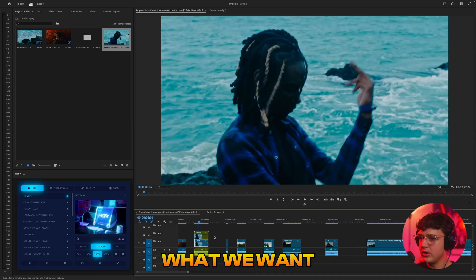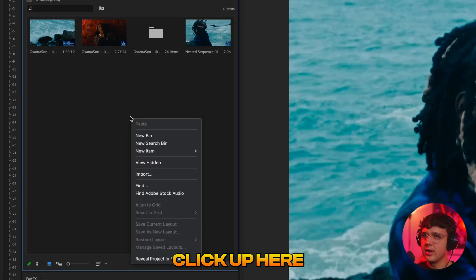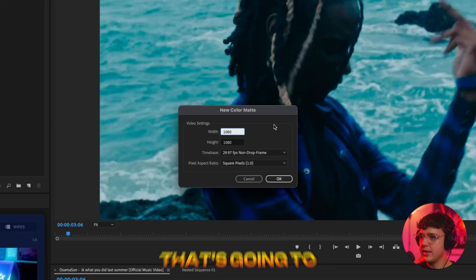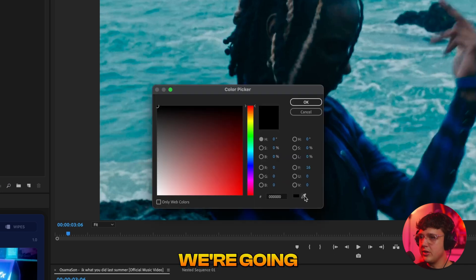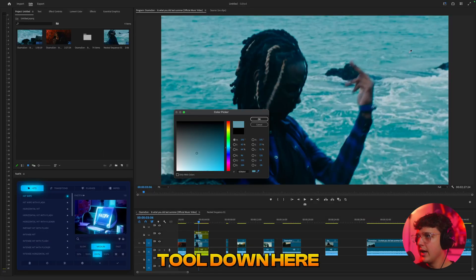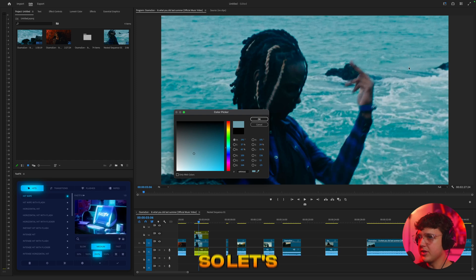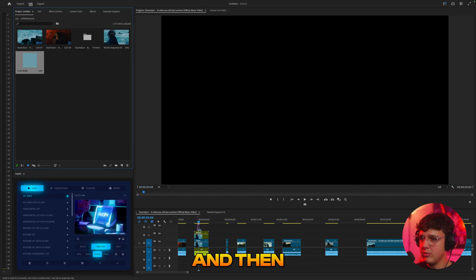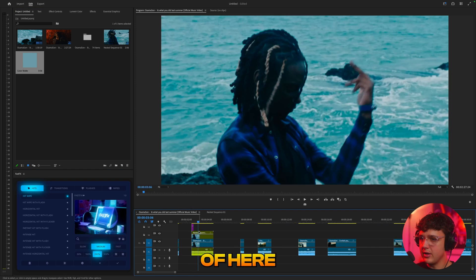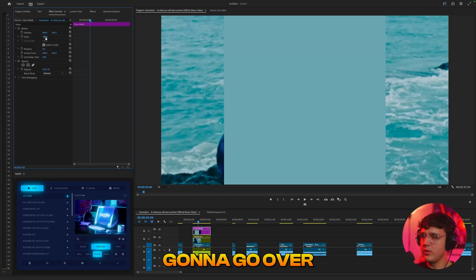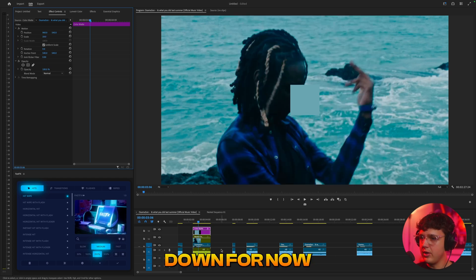Now that we have this nested, right-click up in the project, go to New Item, and click Color Matte. Make the color matte 1080 by 1080 — that's going to make it a square. When you have the color picker open, click on the eyedropper tool and pick a color from the video. Let's start off with this blue, hit OK, call it 'blue,' and drag and drop it inside. Extend it to match your clip. Go over to scale and scale it down.